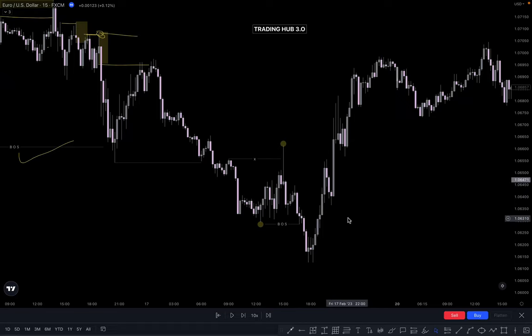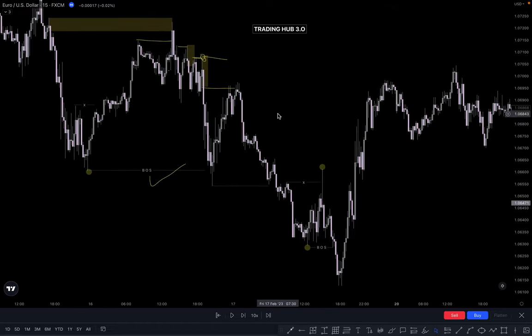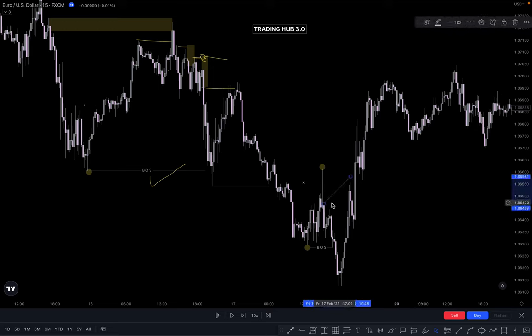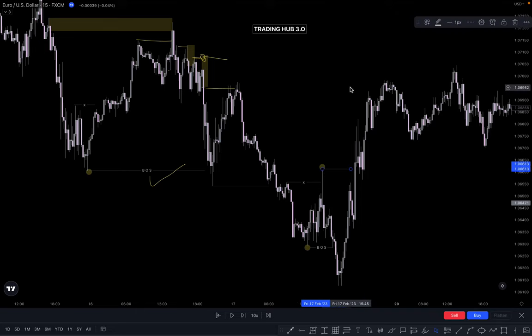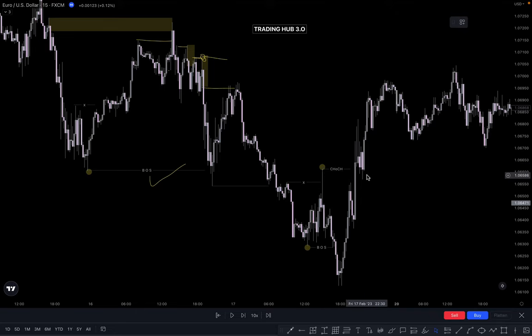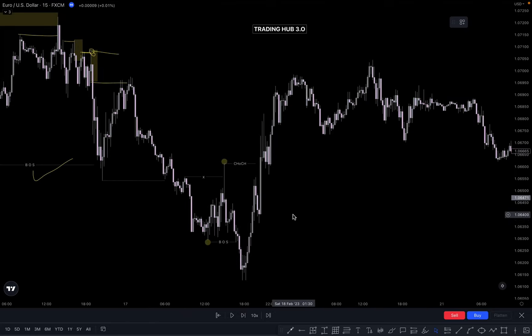Market pushes downside and continues pushing downside. If market breaks this structure, then we are looking for a buy — this becomes our change of character because market momentum has changed from bearish to bullish. So you can buy here after taking out the inducement. If the inducement fails, then you can buy on the extreme point.